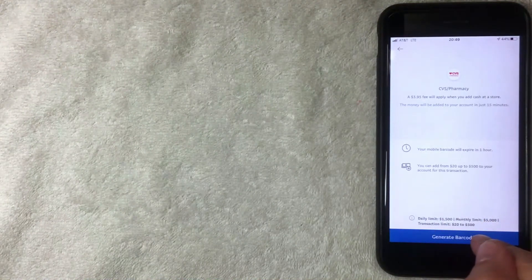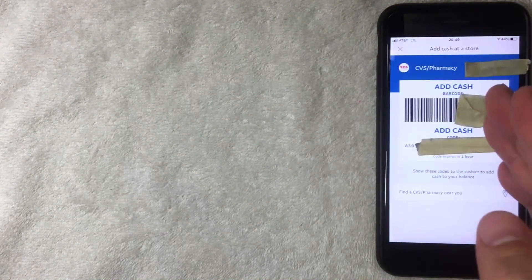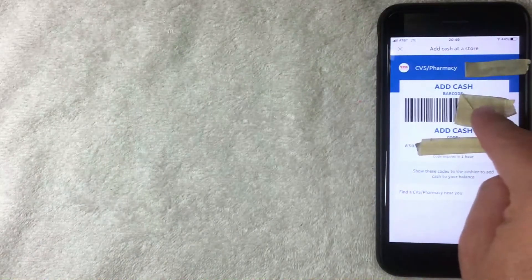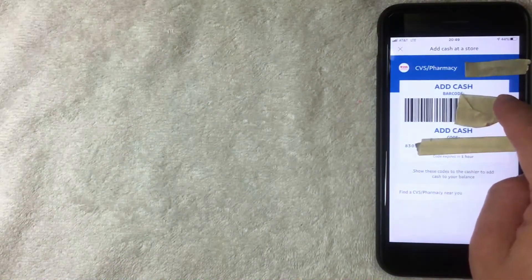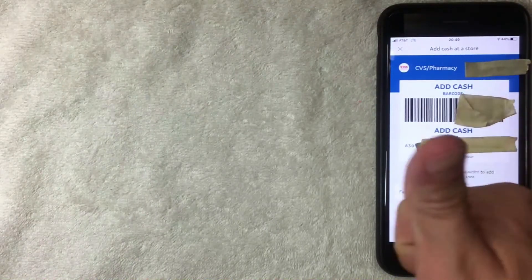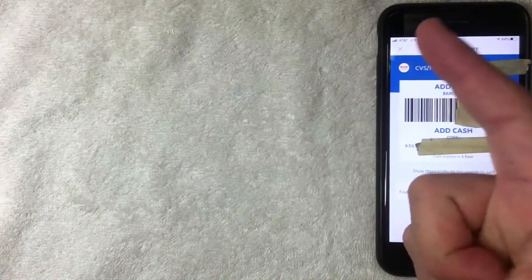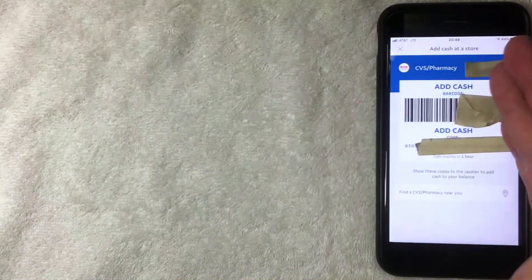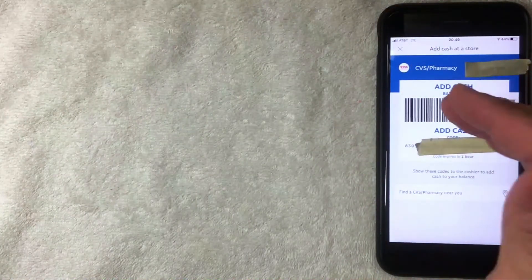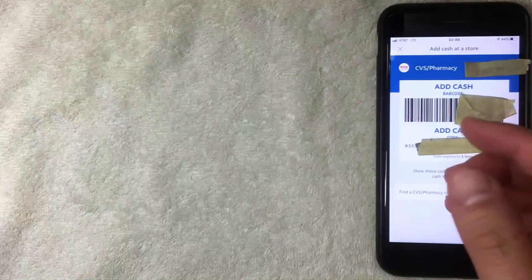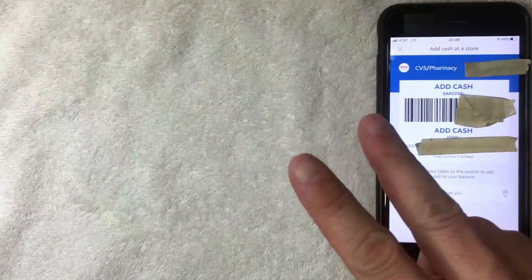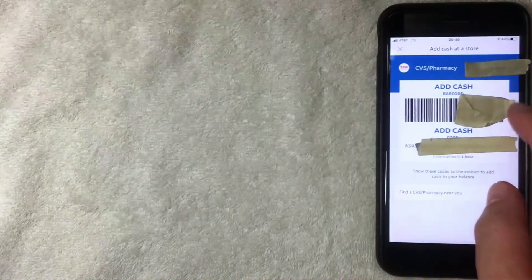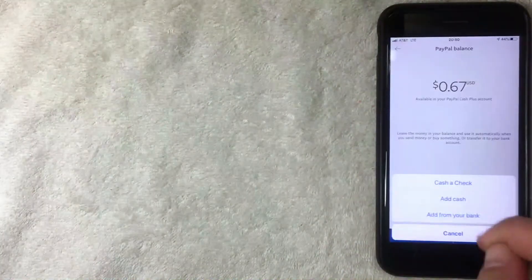When you generate a barcode, it pops up and lets you know the code expires within one hour. You need to bring the barcode with the cash and their fee, and the money's added to your PayPal account within about 15 minutes. That's the second way.